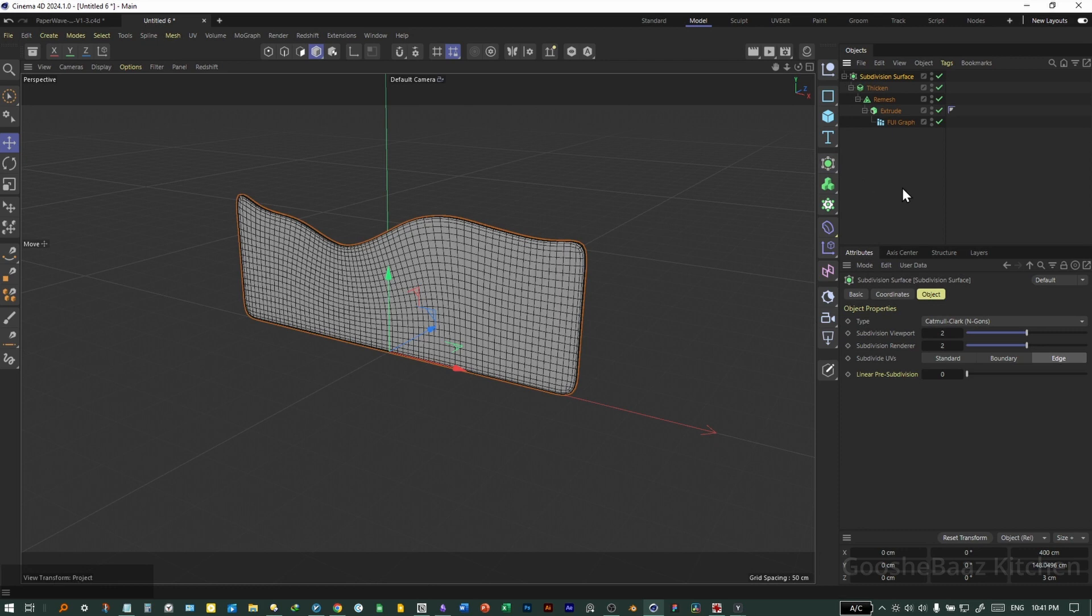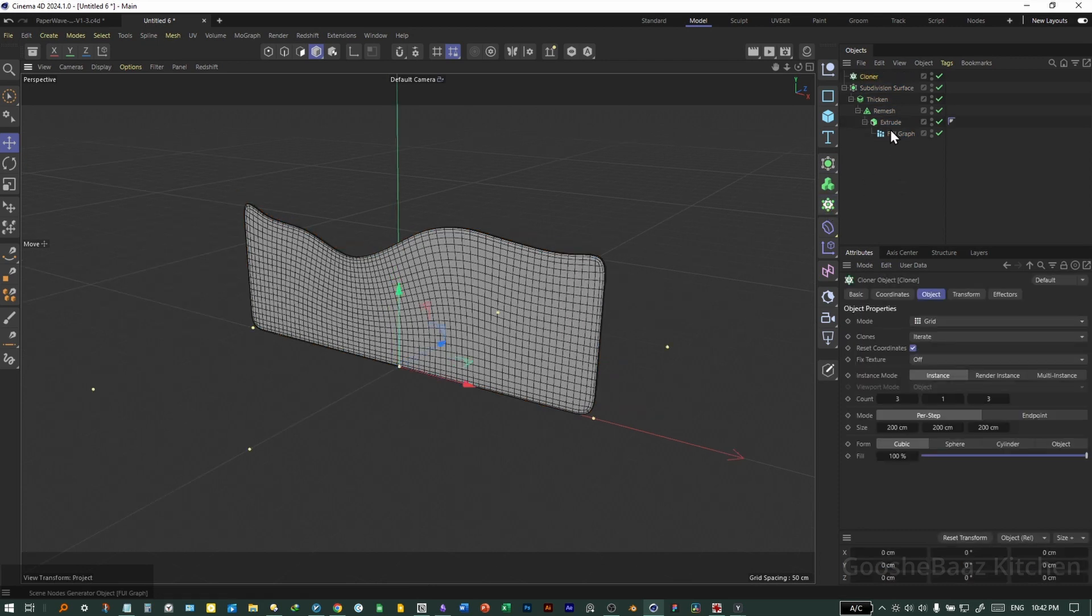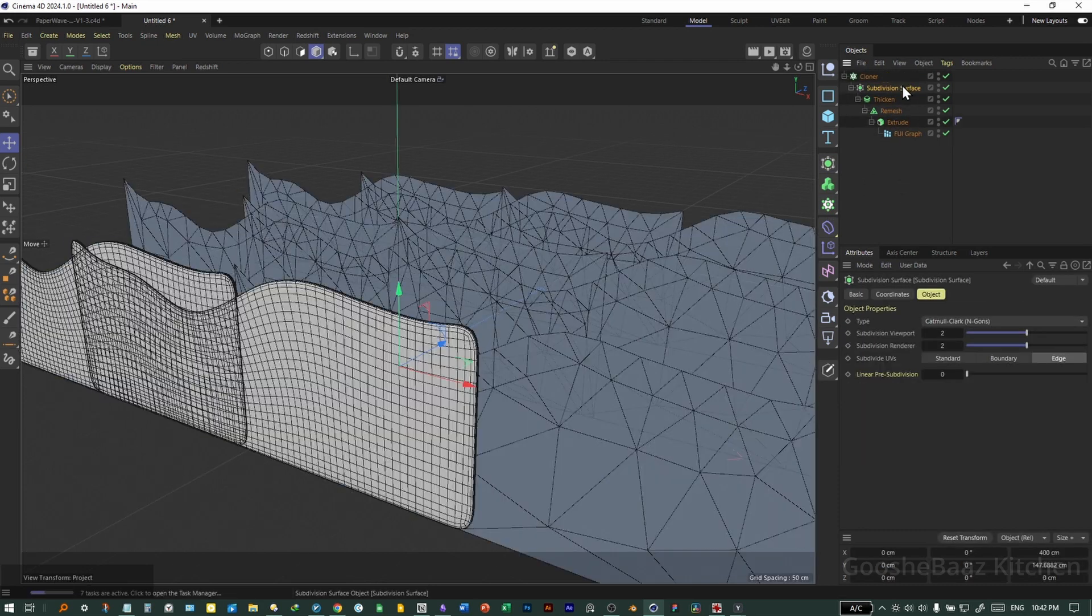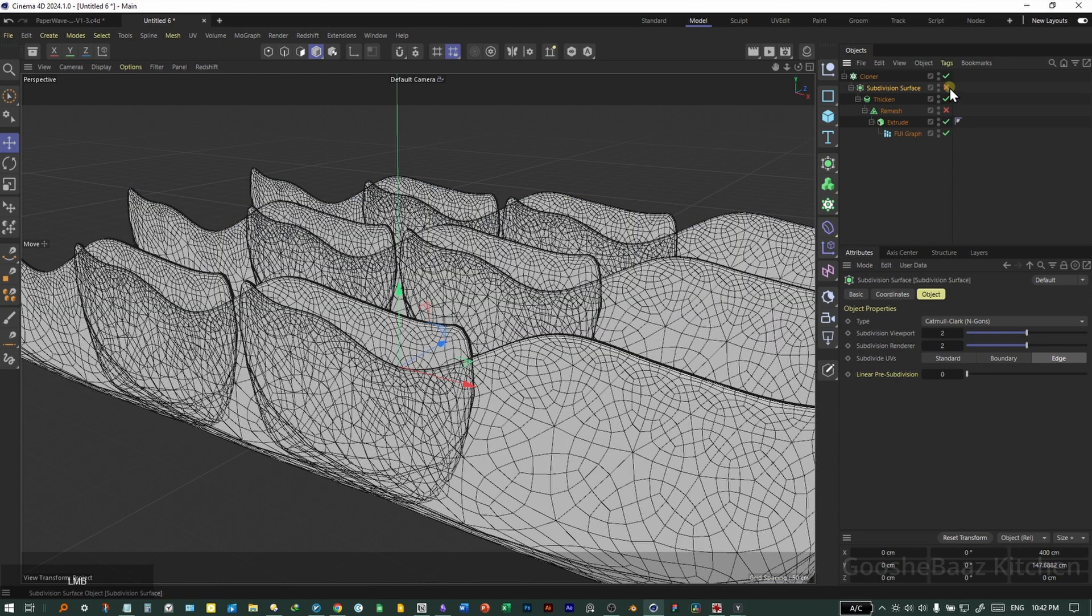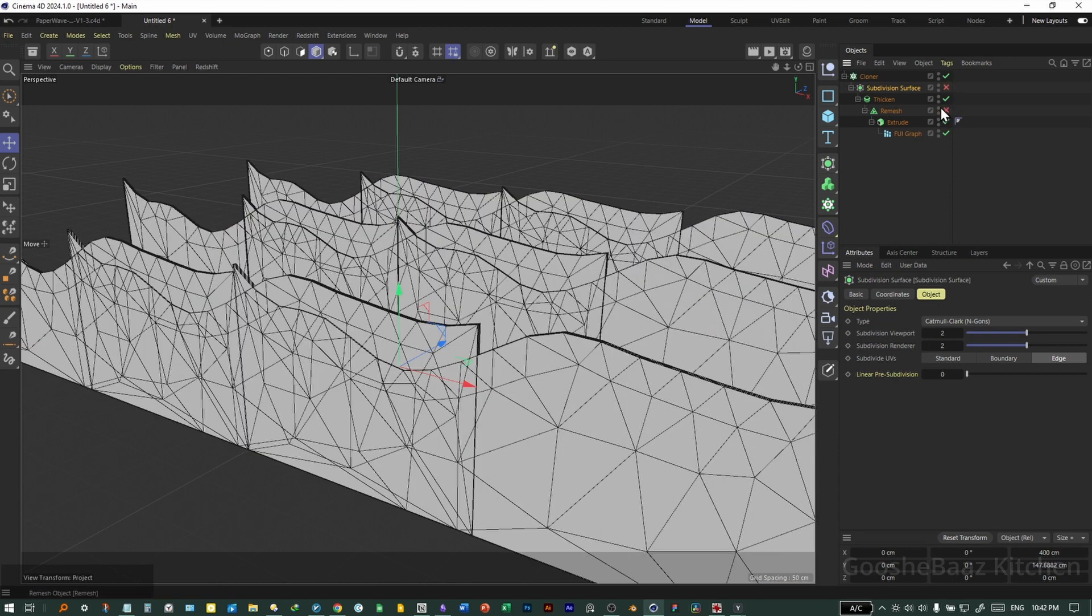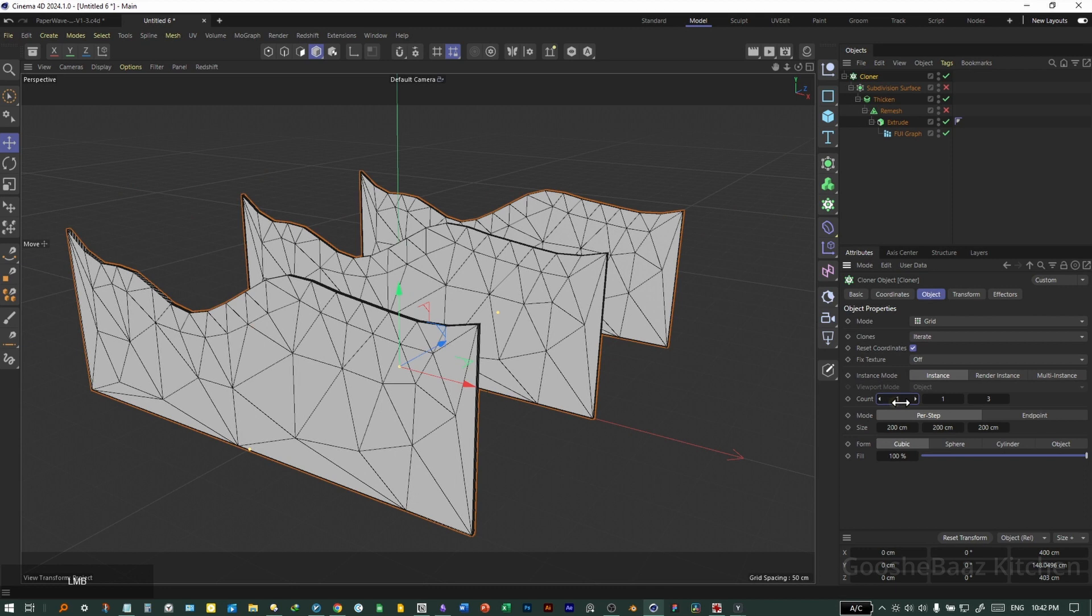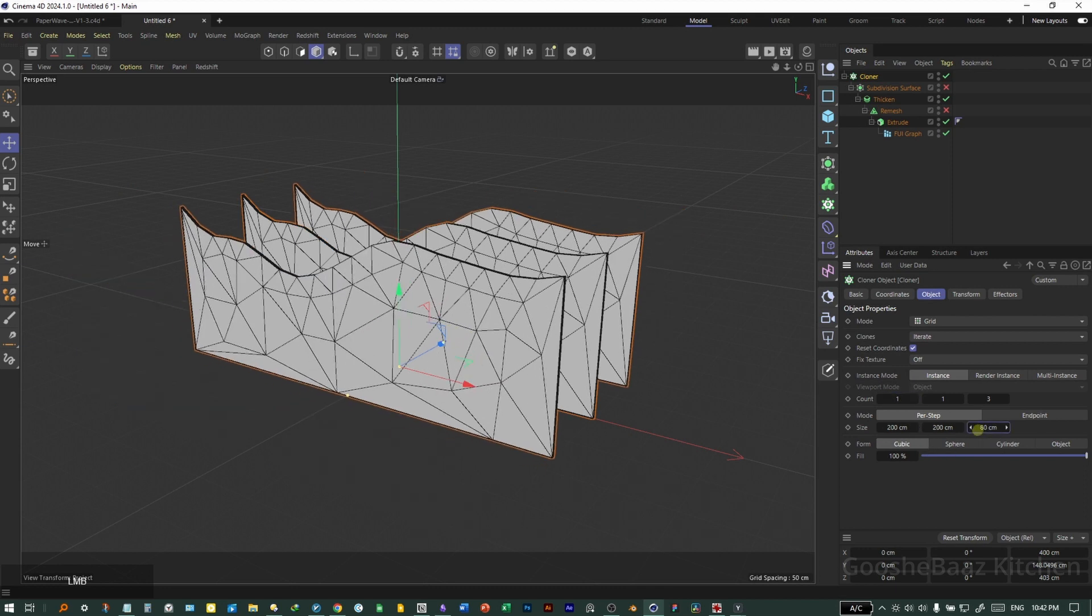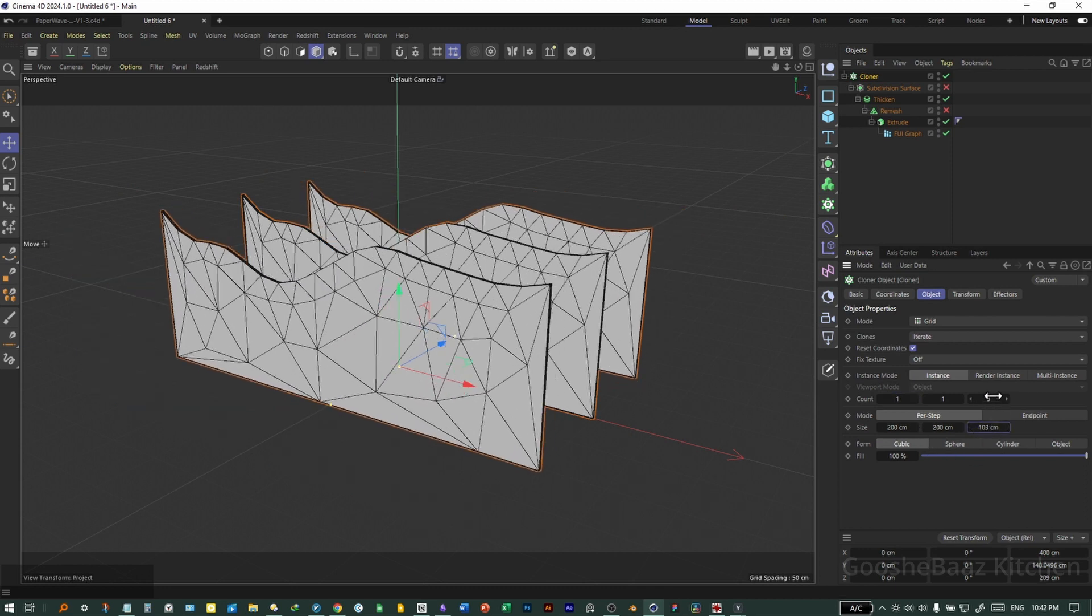Add everything inside the subdivision surface. Add the cloner to the scene. Add the object inside the cloner. Turn off remesh and subdivision surface for now. On the cloner, change this value to 1. Make these closer to each other. Increase this count number to something like 10 for now.